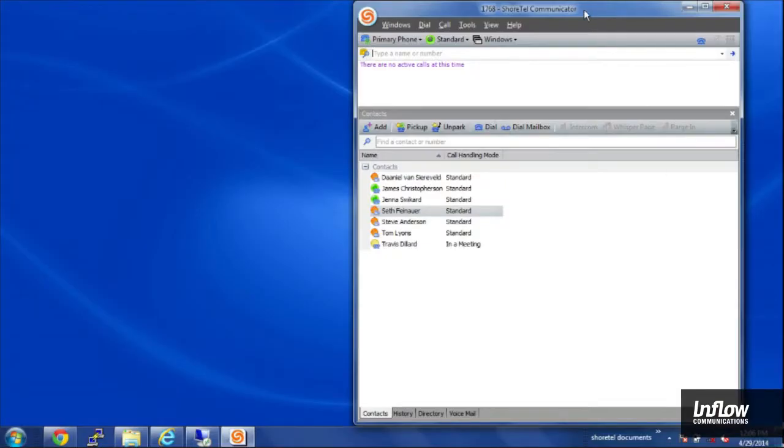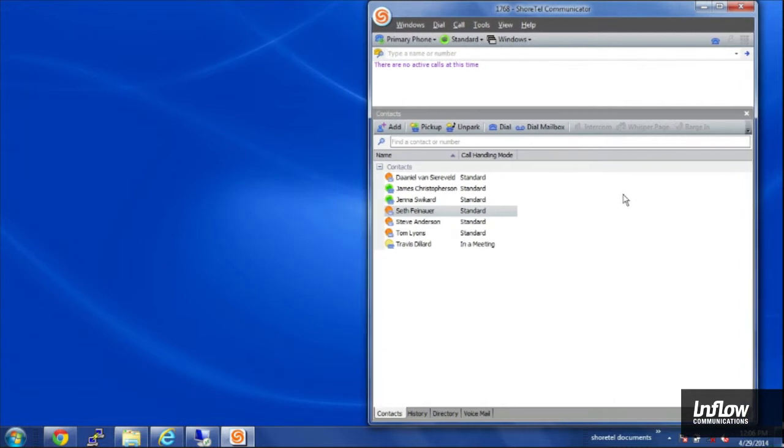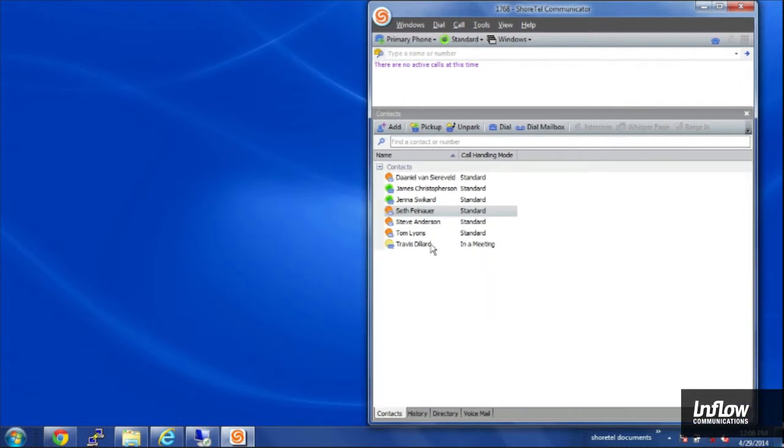If we take a look here I've got the Communicator Client loaded up on my computer. You have a lot of different things you can do from it so we're going to go over some of those here.